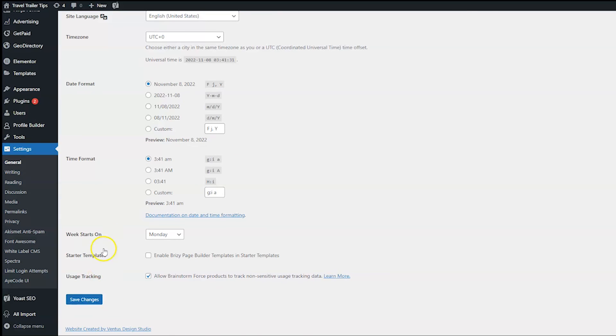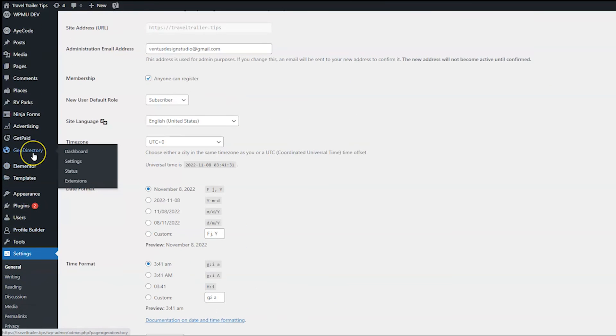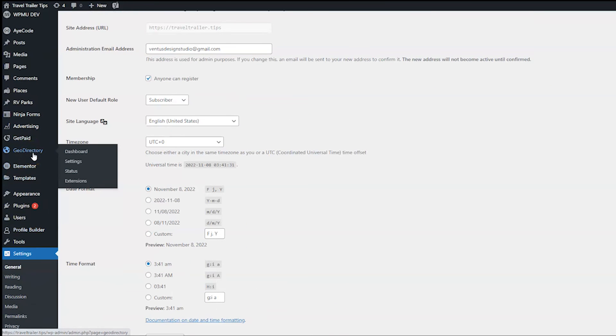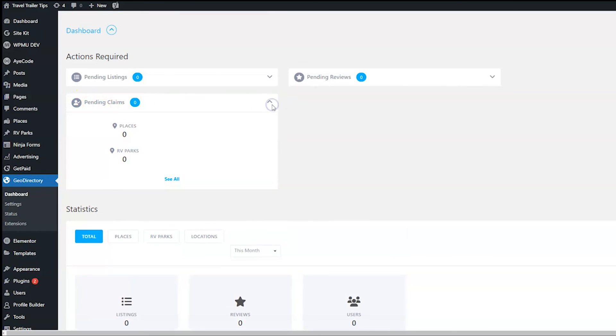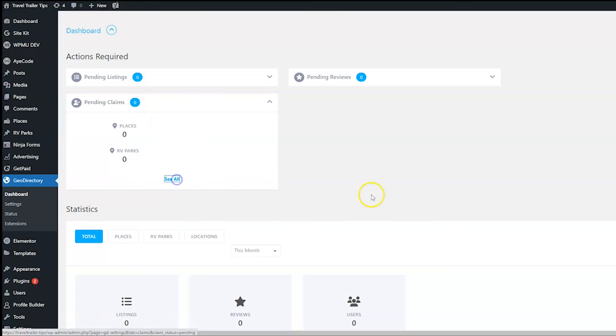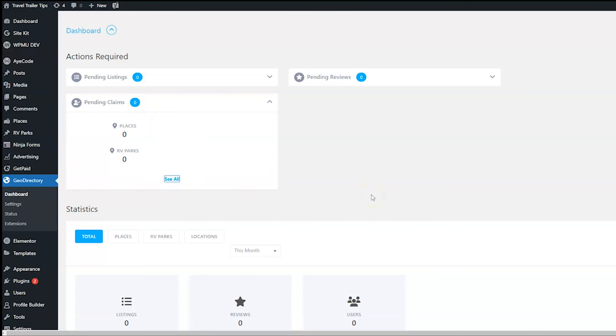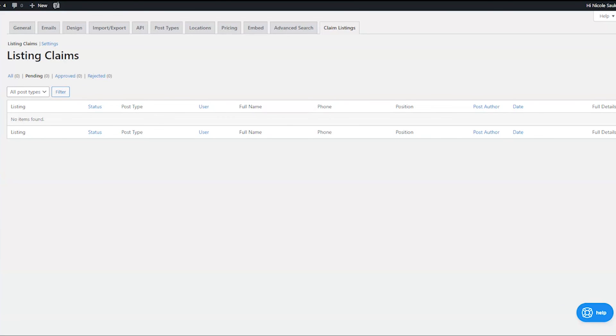Now, when somebody does submit a listing, you're going to want to approve it. So to approve it, go ahead and click geodirectory. And on your main dashboard, it'll show you here when something needs to be claimed, it'll say pending claims. This will be a number, something will be here, however many listings you need to approve. And then if you check see all here, actually, let me make a quick test claim.